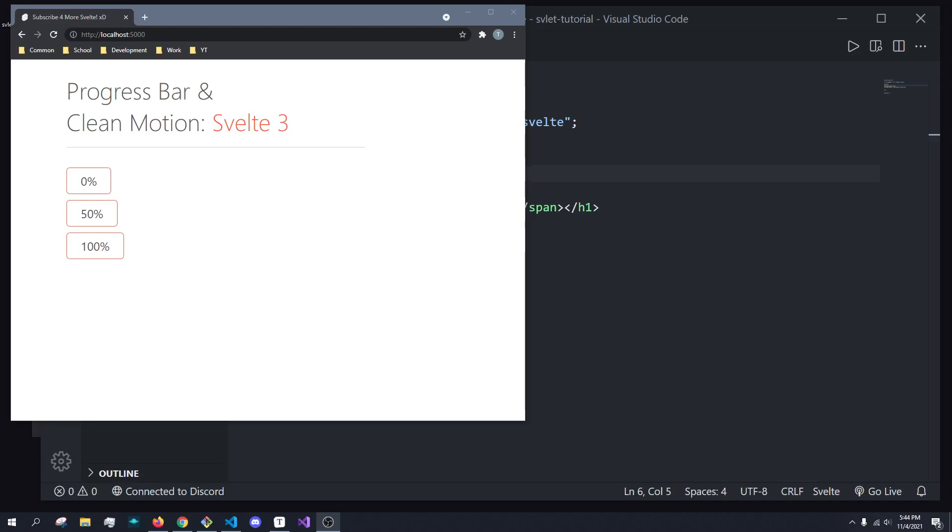So in today's Svelte tutorial, what we're going to be doing is actually implementing some of our knowledge we've learned in previous episodes and build a progress bar. And then at the end of the episode, we're going to be incorporating some smooth animation and transitions using the easing and motion libraries that are built right into Svelte. So without further ado, let's just get started.